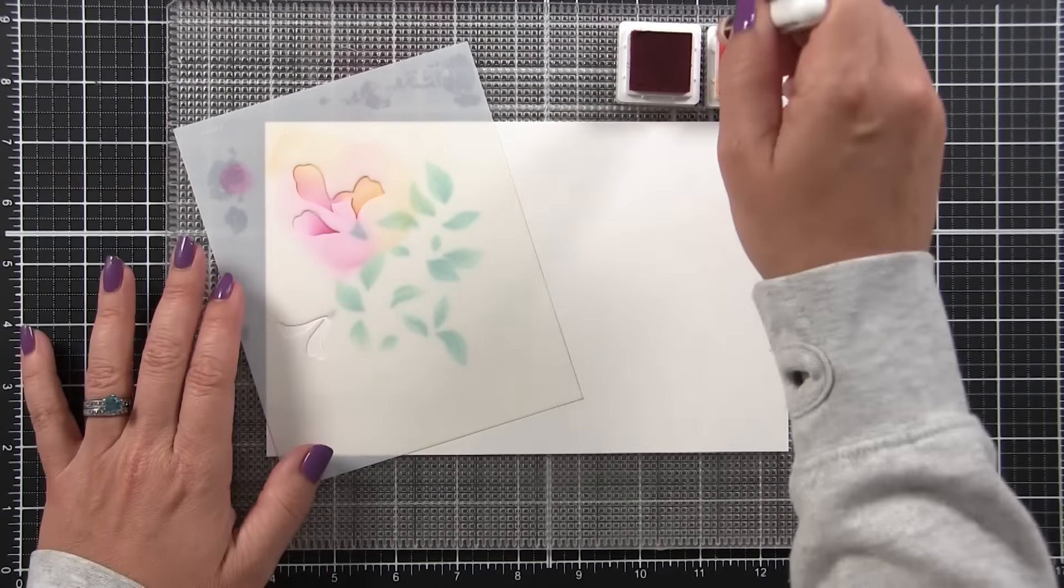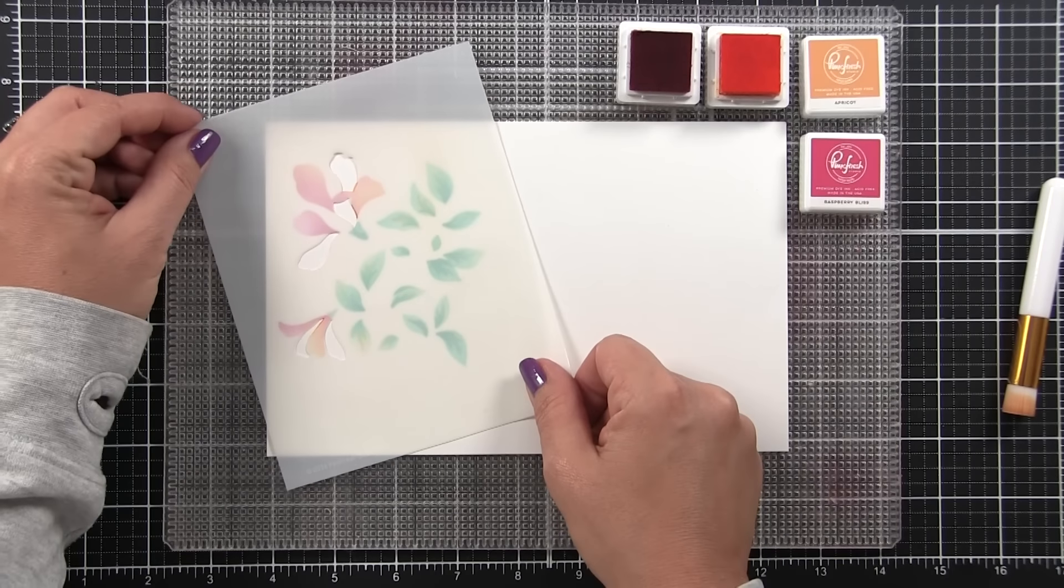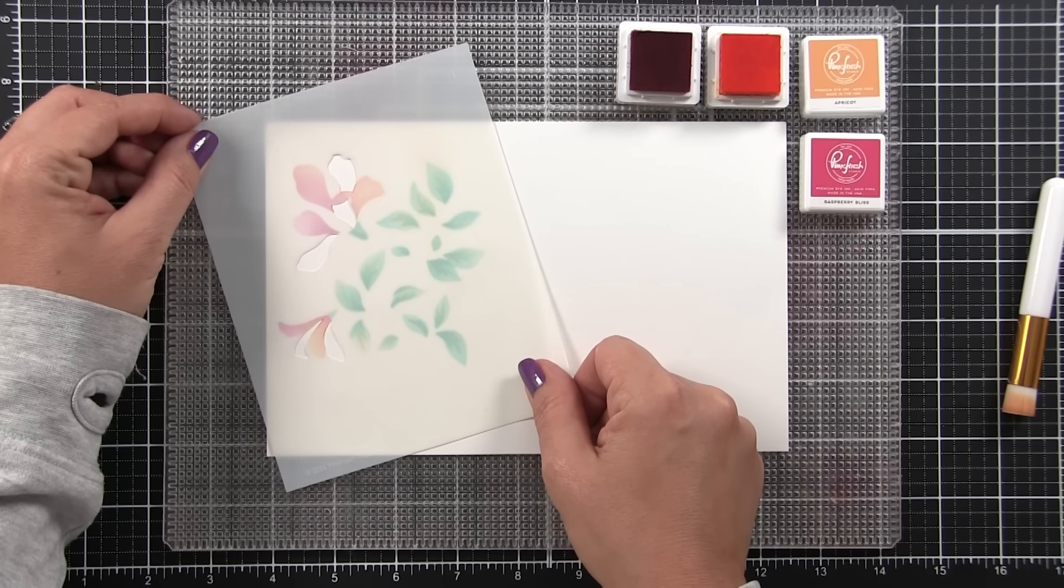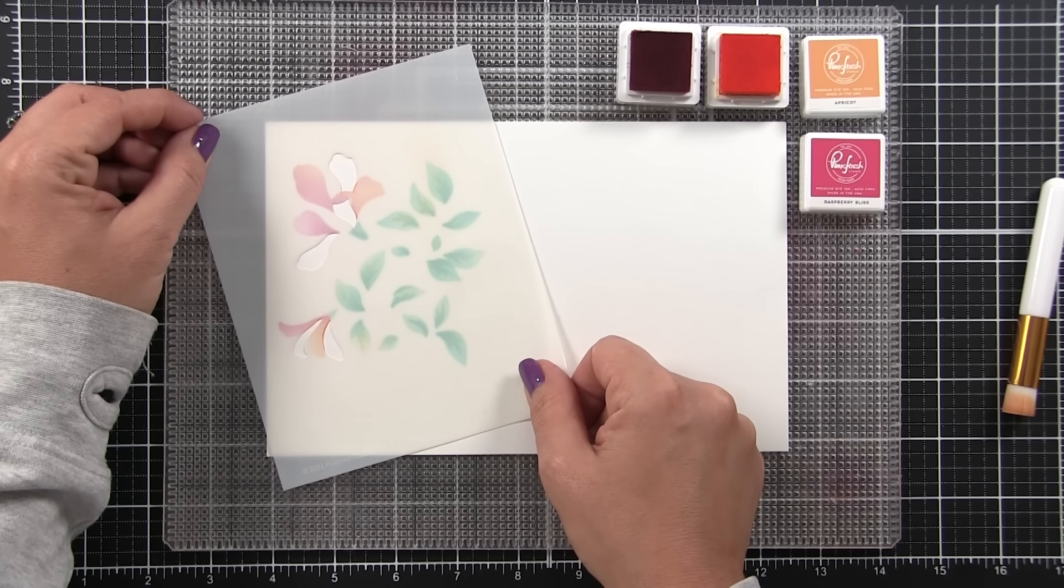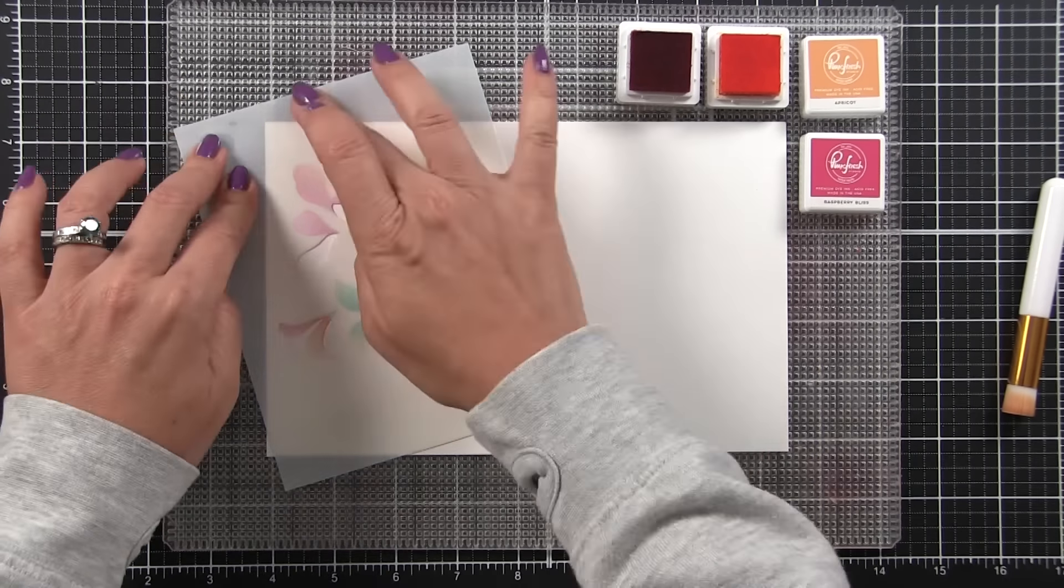This first layer is going to be my lightest layer. When I lay down the second layer, I'm going to go a little bit heavier with my color. I'm just going to apply a deeper color using the same color but more ink through this second layer. That's going to give me a more intense layer of that apricot as well as that raspberry bliss.